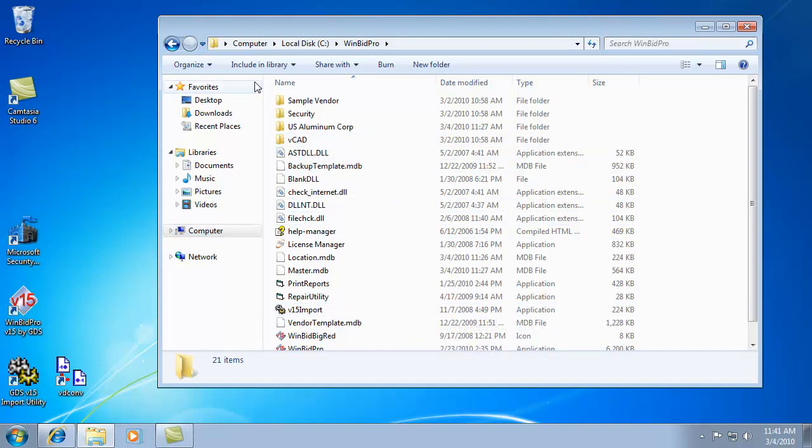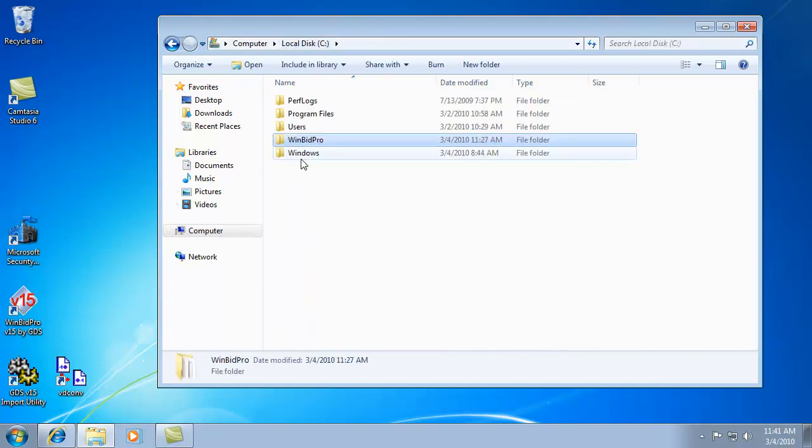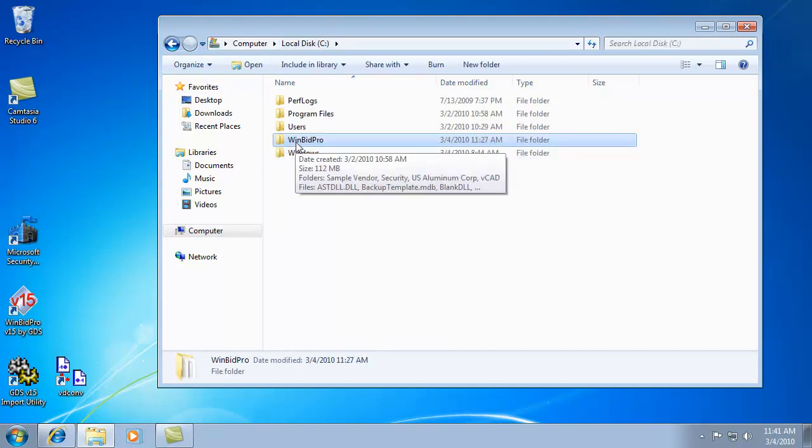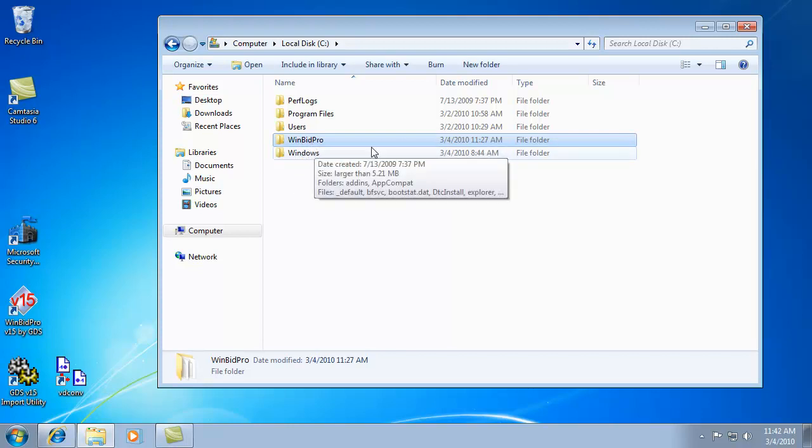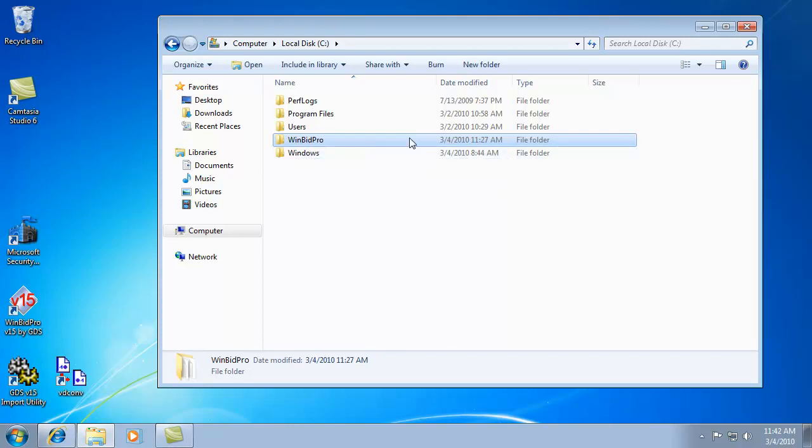If you wanted to back up our software, the entire program, you can just back up this WinBid Pro folder. But you can always reinstall the program and restore your vendors, and everything is back to normal.